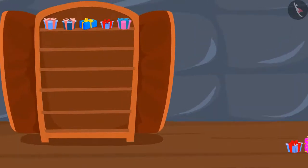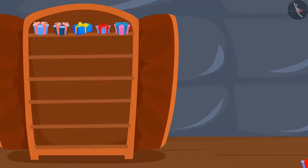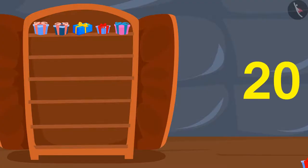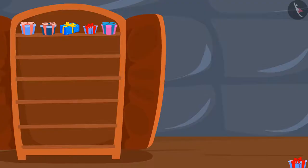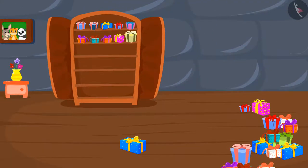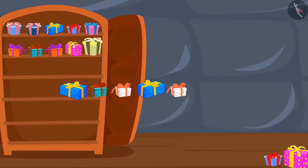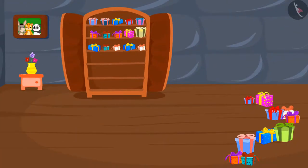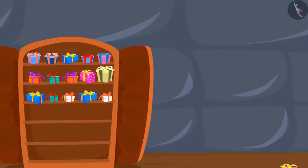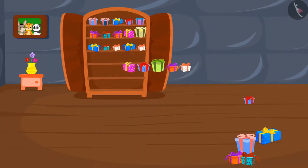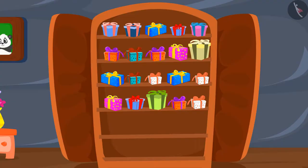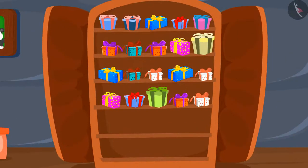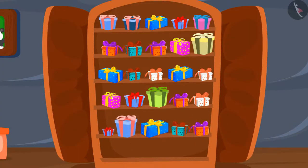We put 5 gifts on the first shelf, and now we have 20 gifts left. We keep 5 gifts on the second shelf, leaving 15 gifts. Then 5 gifts on the third shelf, leaving 10 gifts. Then 5 gifts on the fourth shelf, leaving 5 gifts. Finally, we put the last 5 gifts on the fifth shelf. All the gifts are now over.